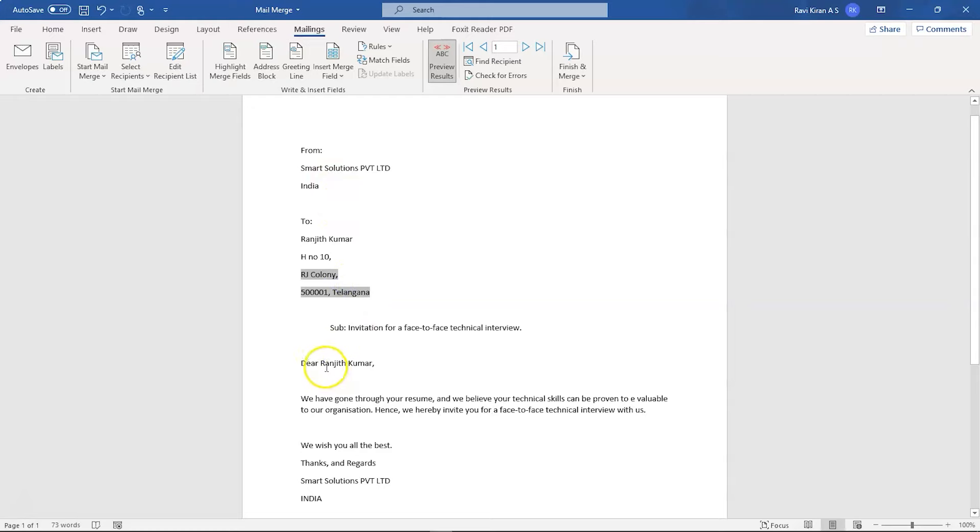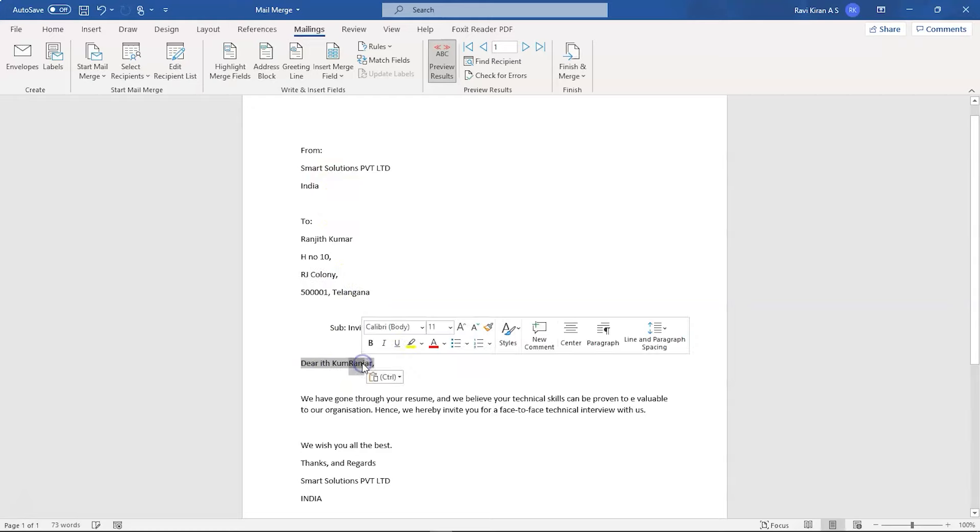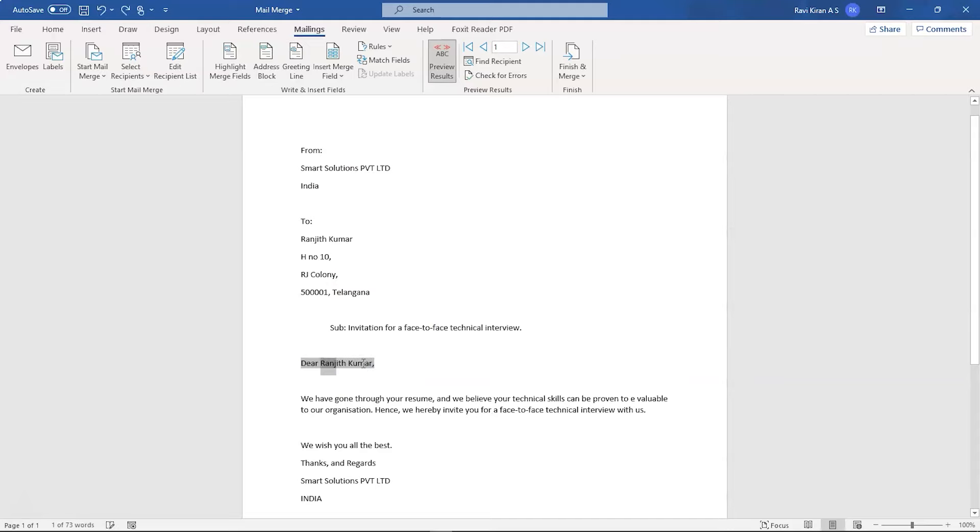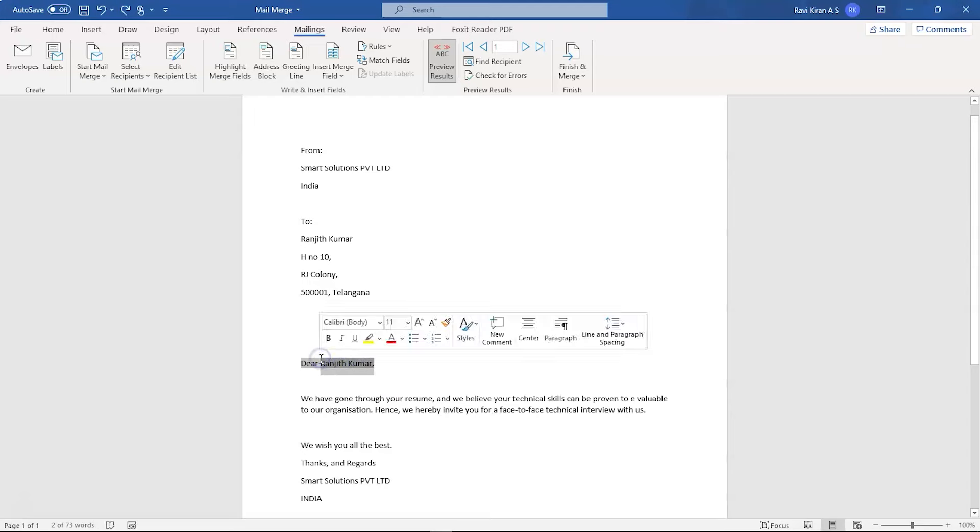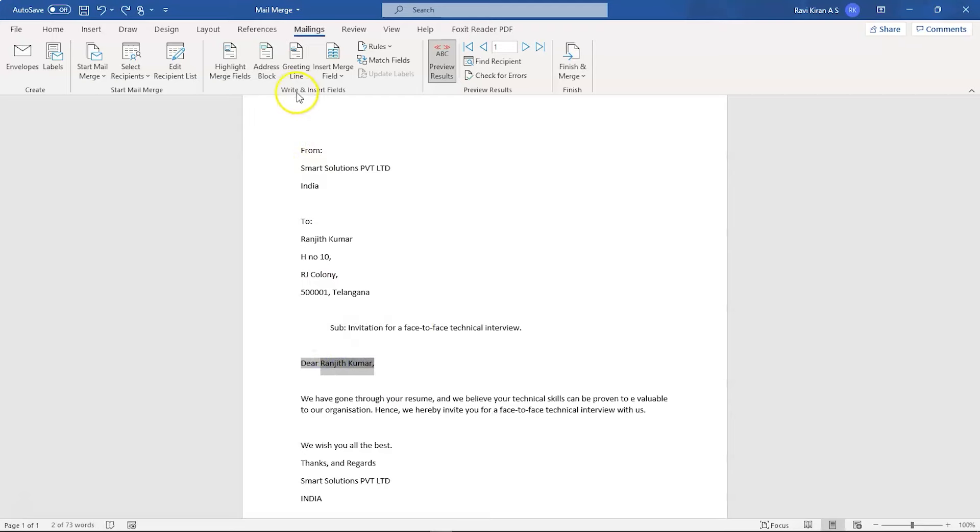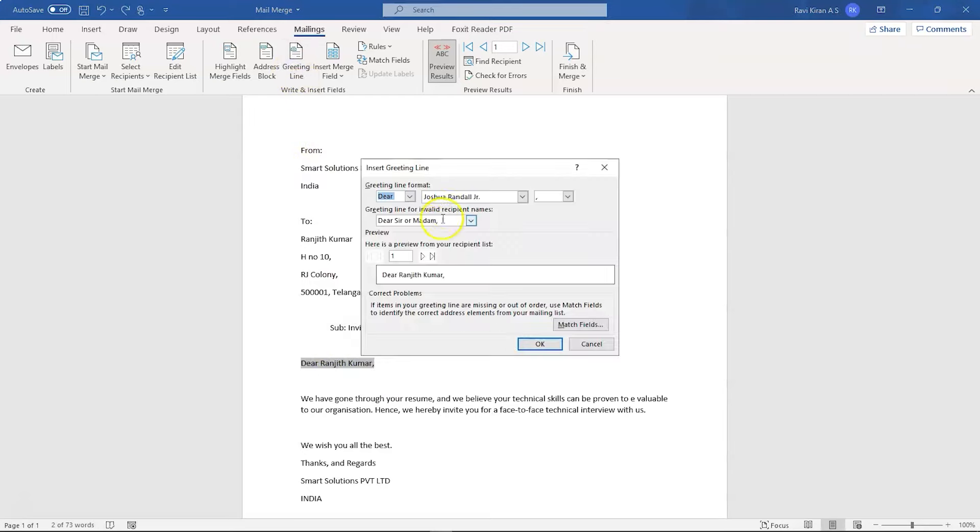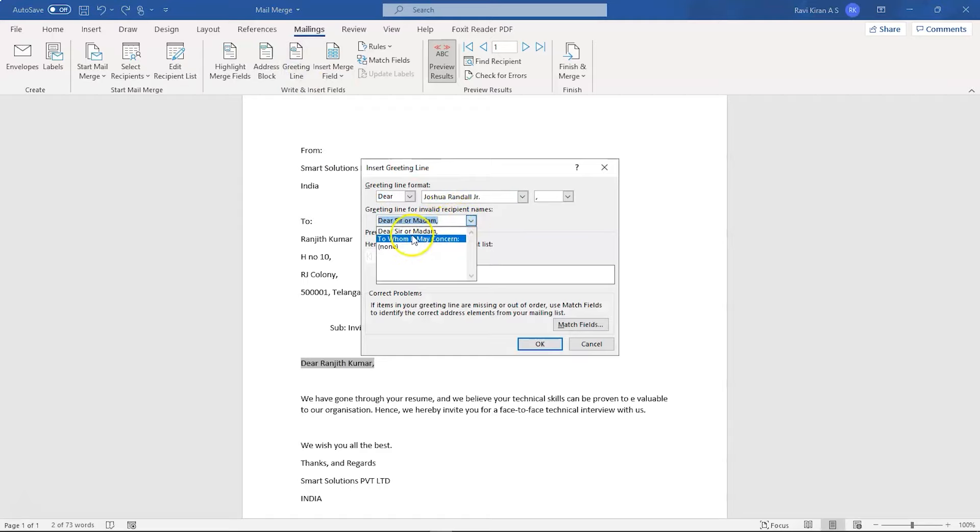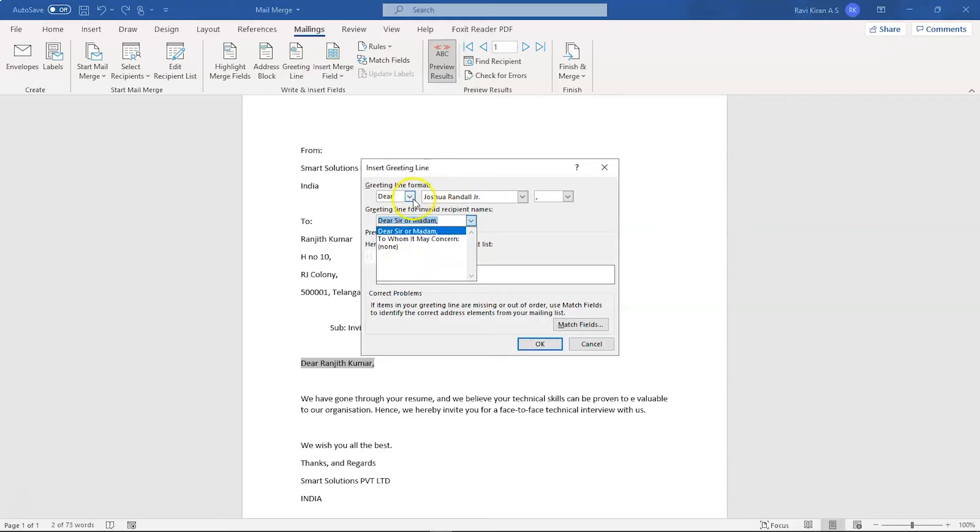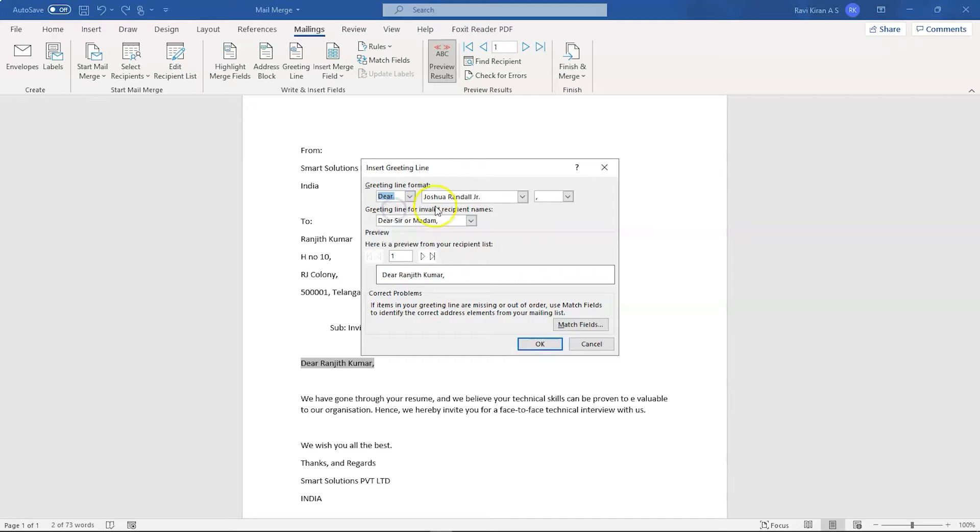And similarly, we will also try to encode the recipient's name. Now for that, let's go into the greetings line. Here you can see, you can select the option, Dear Sir or Dear Ma'am or to whomever it may concern. And here you have another option, To or just Dear. So we'll go with Dear. And this is how the preview looks like. And if you're happy with that, it's OK.